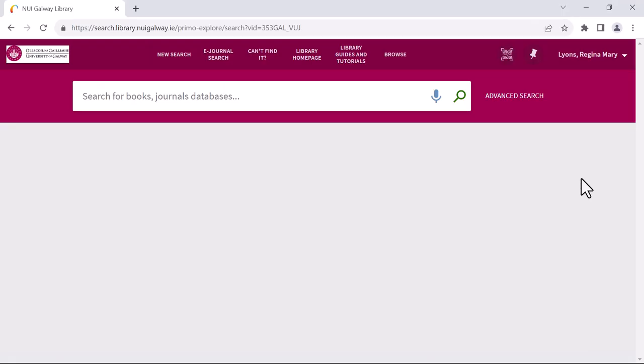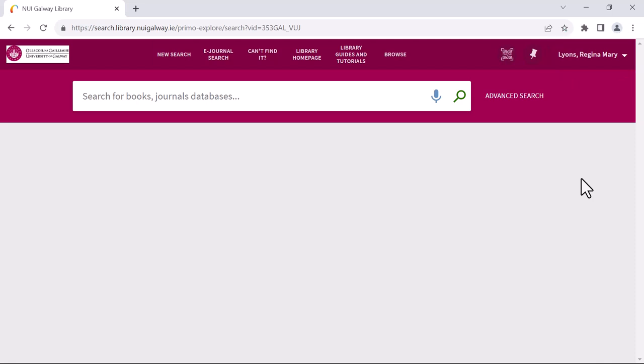You will know that you are logged into the library catalogue when you see your name appear in the top right hand corner. You will also see the main search bar of the library catalogue just here.